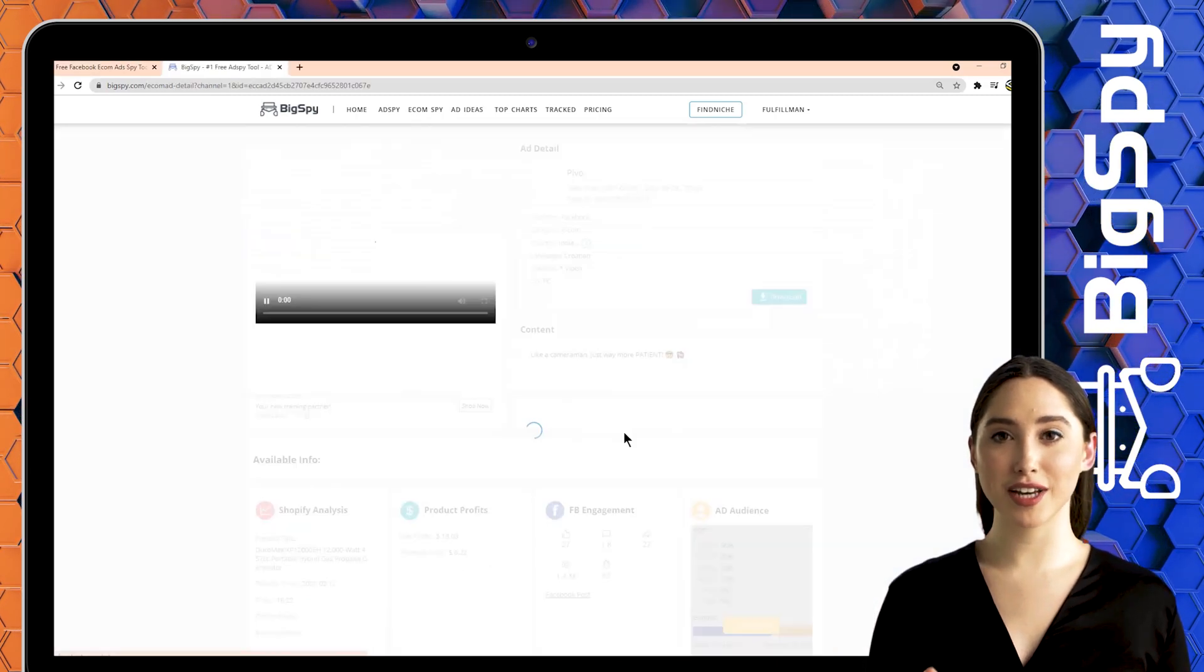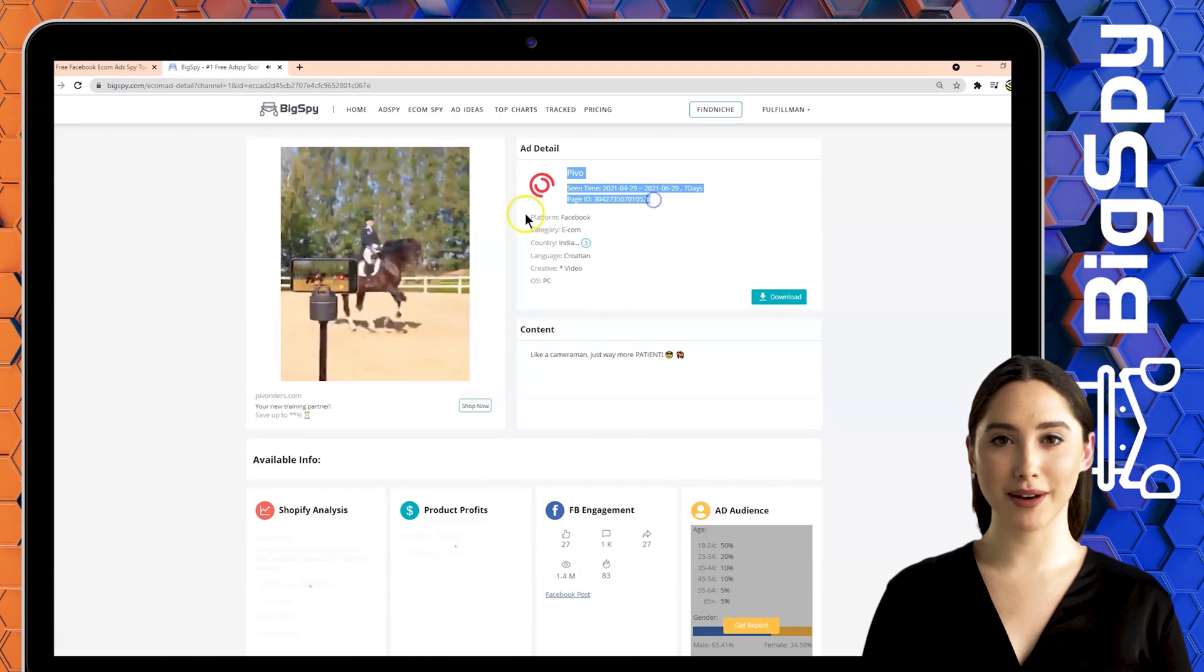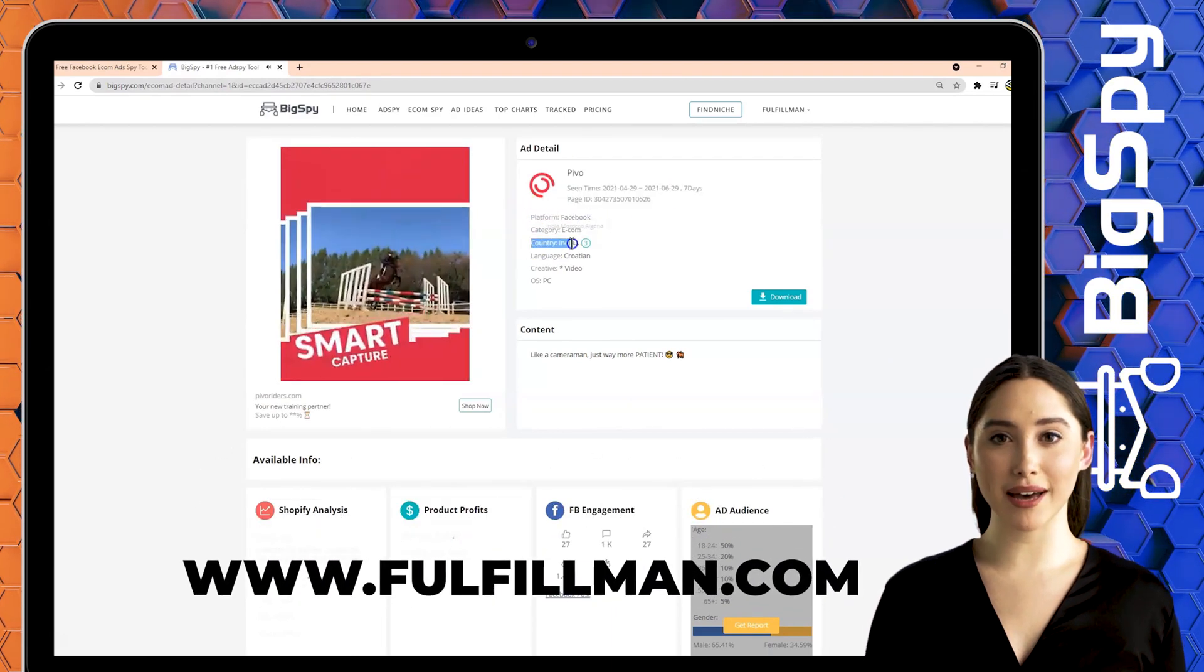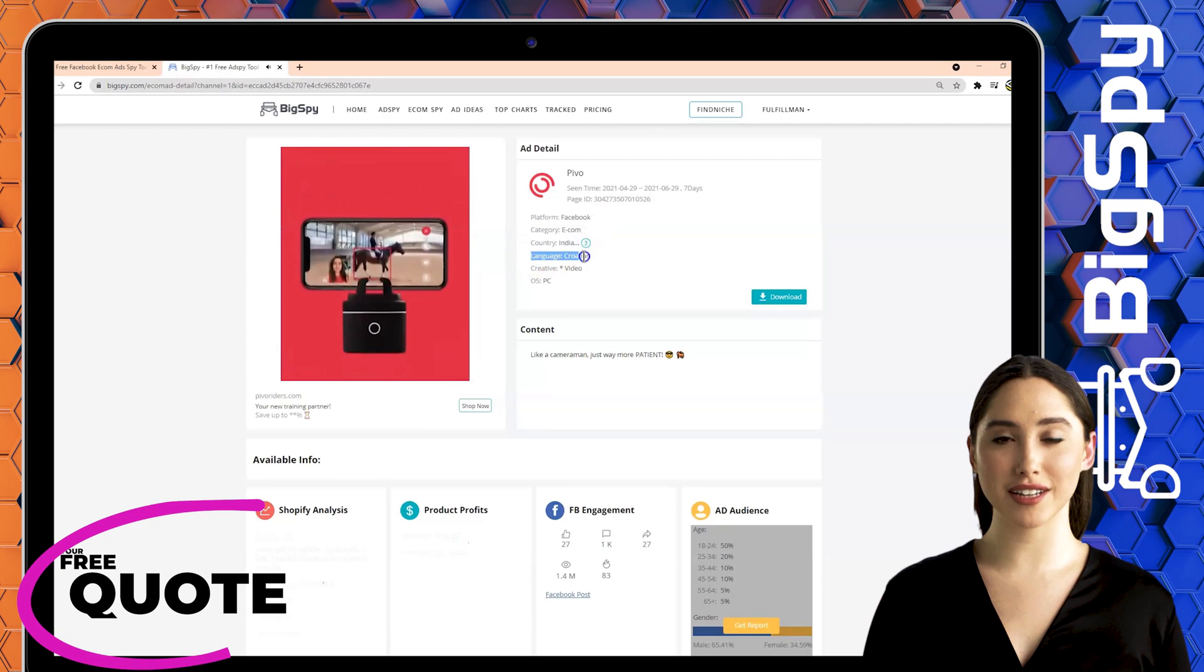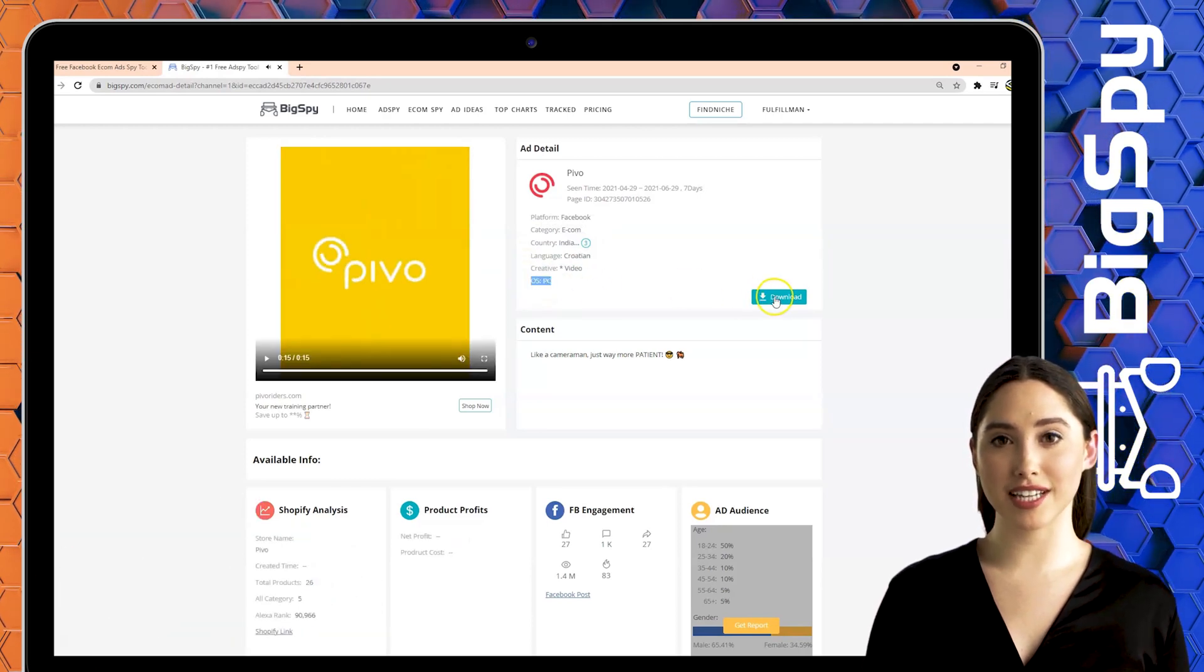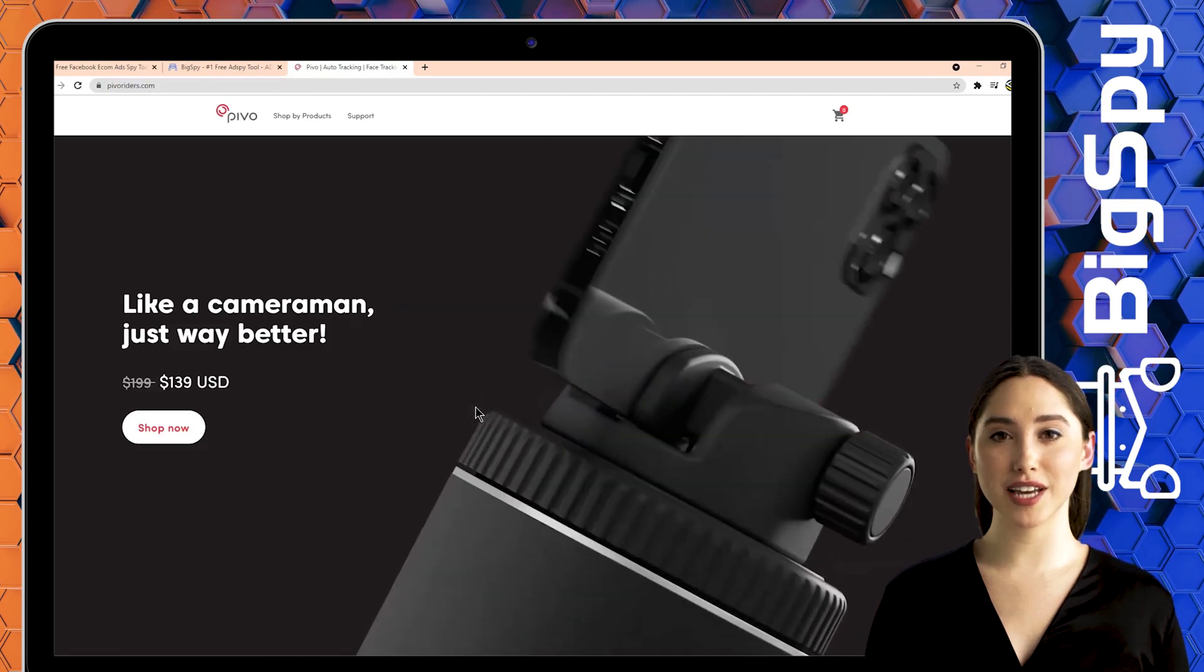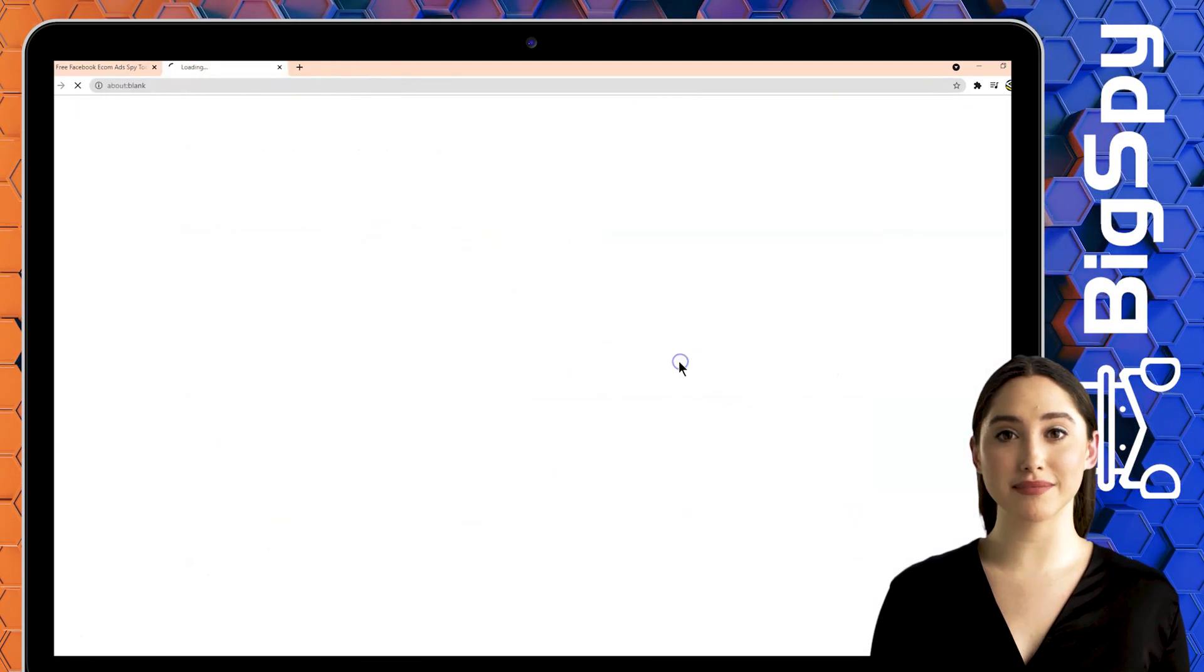By clicking the video you can see the ad details which are the store name, platform, category, country India which this ad made from, language Croatian, creative, OS, and the download button. Click shop now if you're interested to buy one. For the shop's Facebook page just tap the Facebook icon.